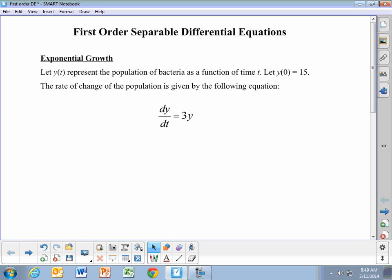We're going to learn how to solve an equation like this using separation of variables. The reason it's called separation of variables is we can transform this equation so that dy and y are on one side of the equal sign, and dt is on the other side. On both sides we're going to be able to use simple integration, which is why it's taught in introductory calculus classes. We're able to separate the y and t variables and turn this into simple one-variable calculus problems.